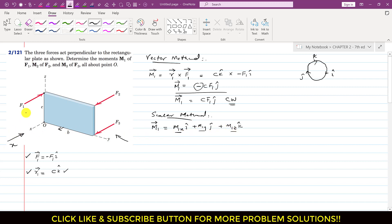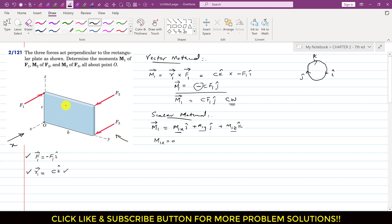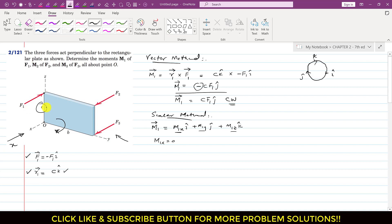Observing F1 from the x-axis direction: F1 is parallel to the x-axis, so it will not produce a moment about the x-axis. Therefore M1x = 0. Observing from the y-axis direction: F1 produces a moment about the y-axis, with magnitude F1 times perpendicular distance c, so |M1y| = cF1.